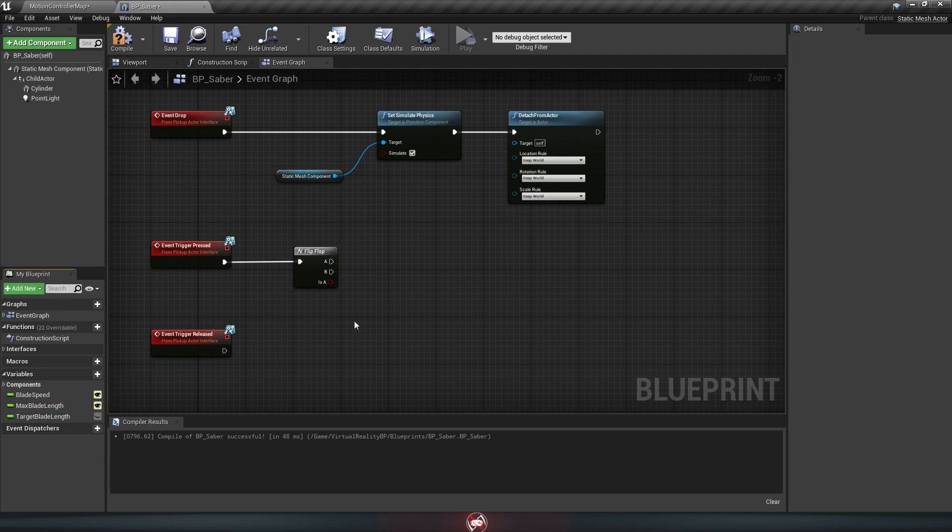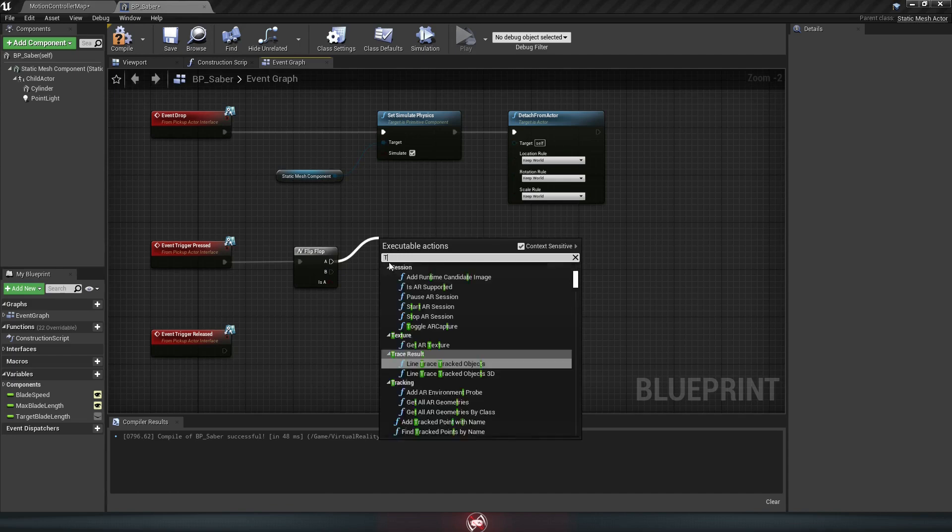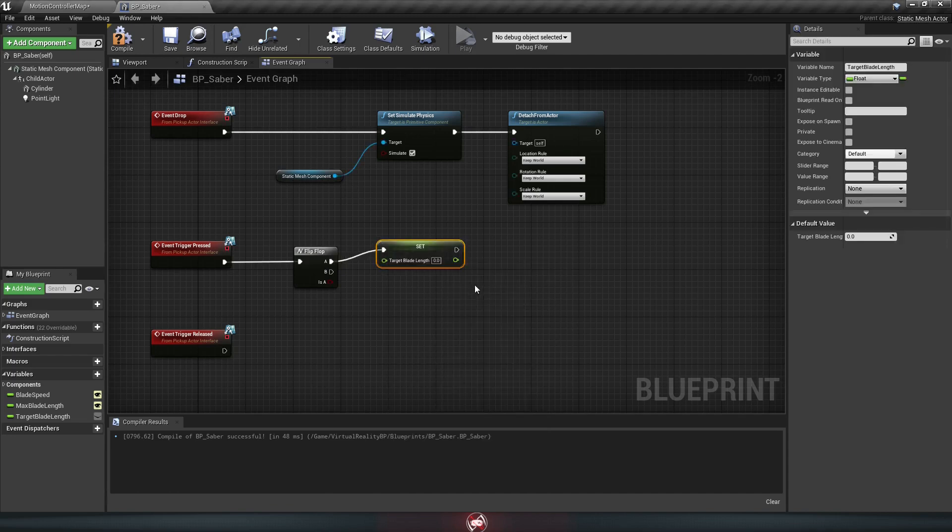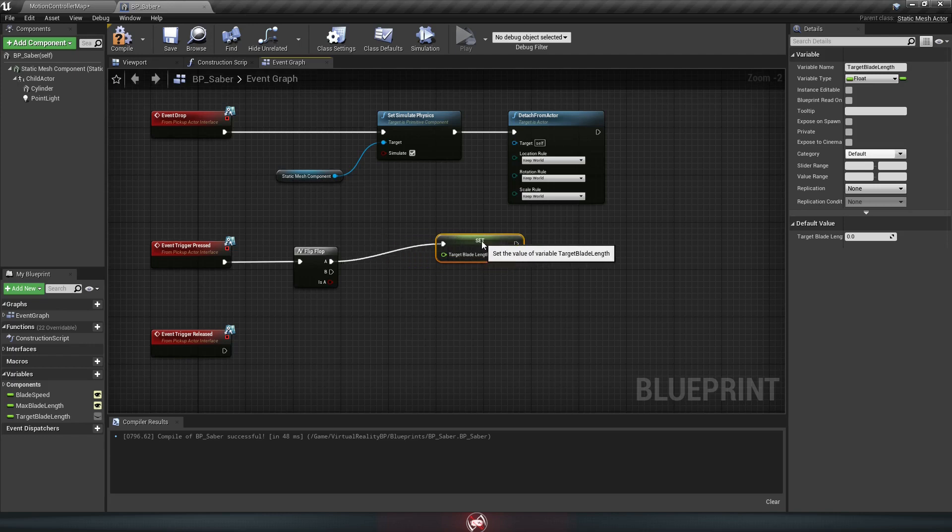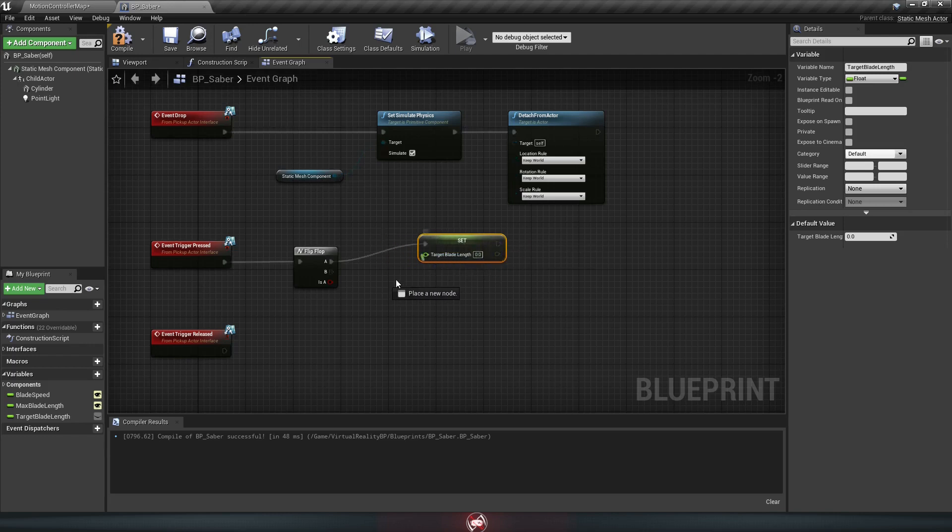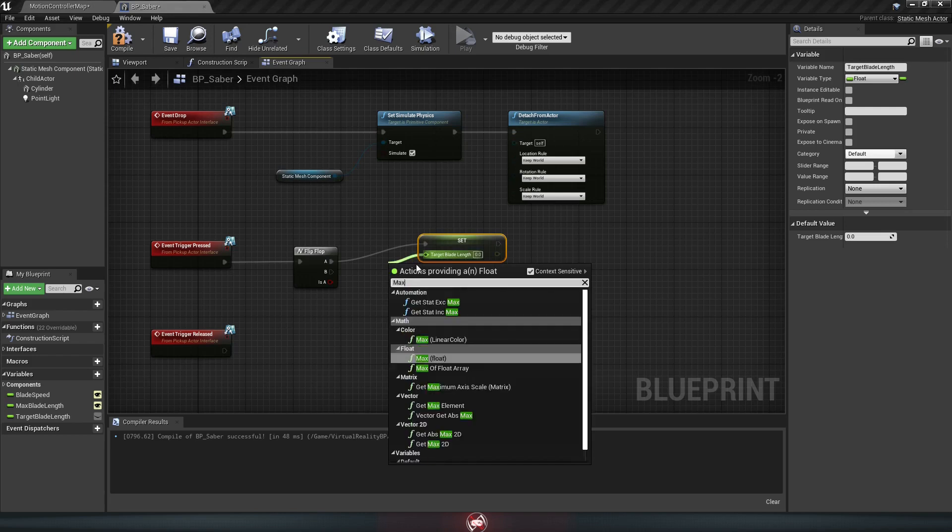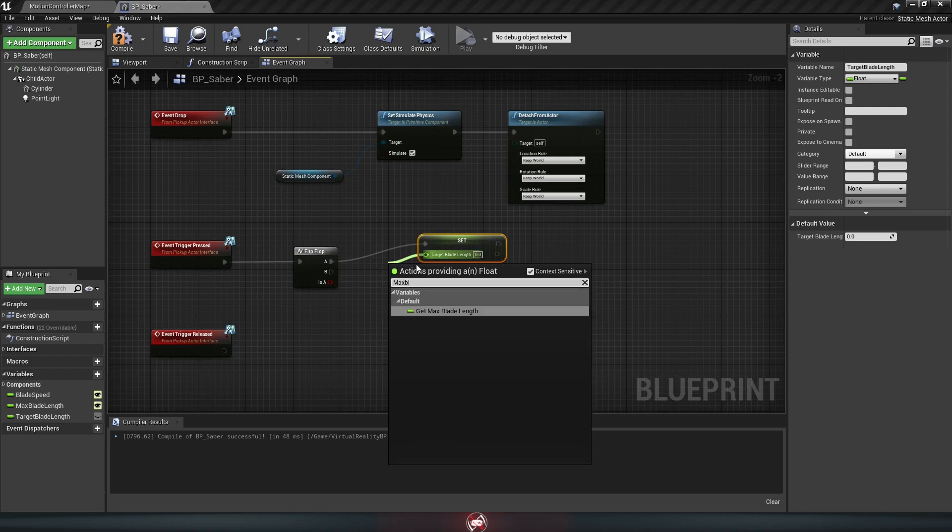So go back to event trigger pressed here that controlled your blade visibility. Drag off of A on the flip-flop, and we're going to grab our target blade length that we just made. And then you want to drag off of its value here, and we're going to set it to the max blade length.